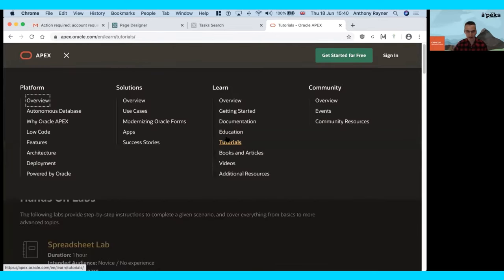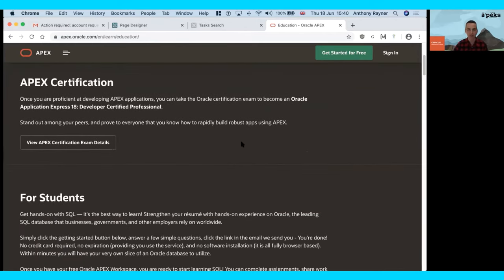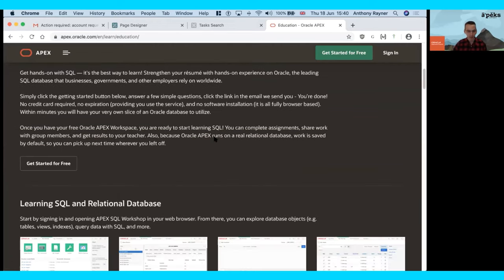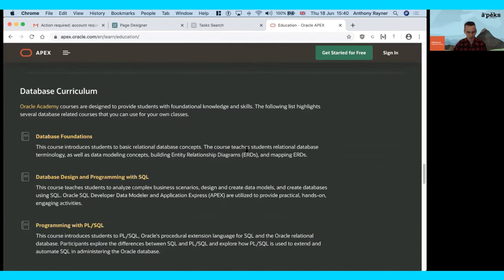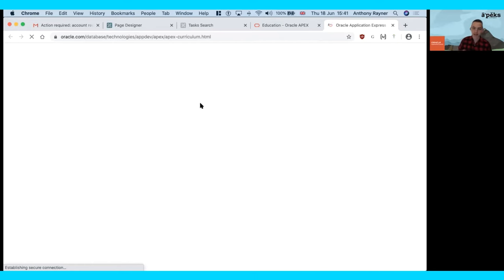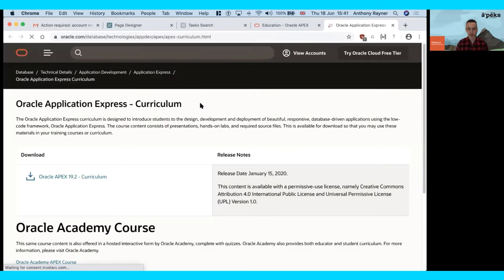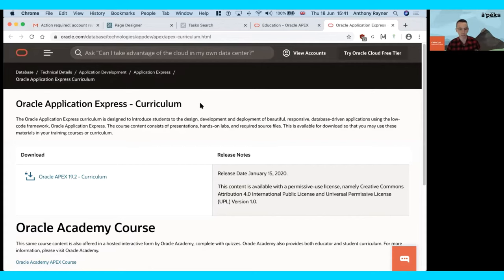Also under Education there is a certification program if you're interested in becoming a certified Application Express developer. We also have information available for educators — if you are a teacher at school, university, or college, we have a whole curriculum available for you under the Creative Commons license. So you are free to use this curriculum, free to distribute, free to change, and free to deliver within your organization or education establishment. We will be updating this to 20.1 at some point.